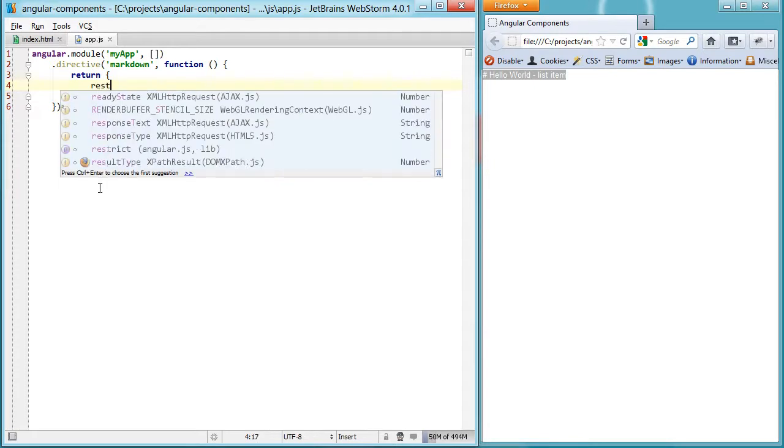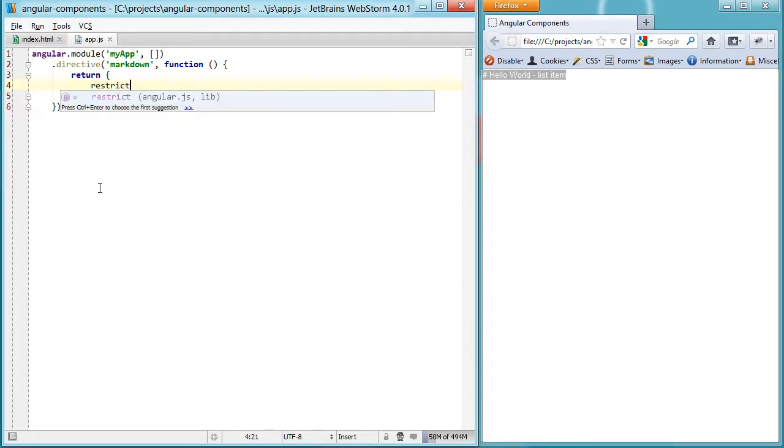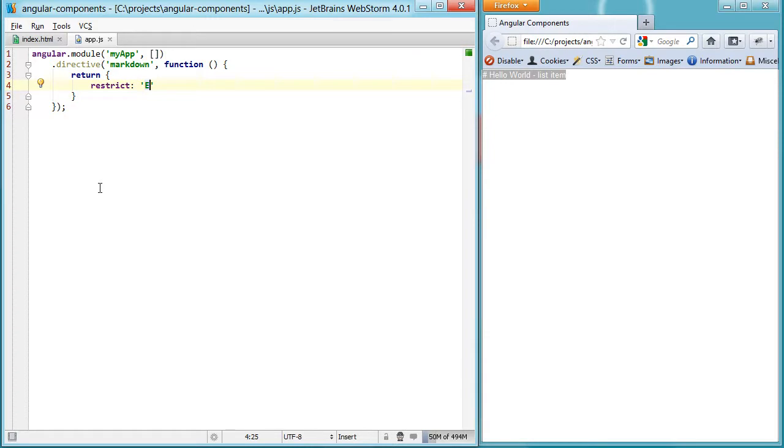So first things first, a component is going to be an element, so capital E. There's other options like attribute A or class C or M for comment. We're just going to use the element name this time.